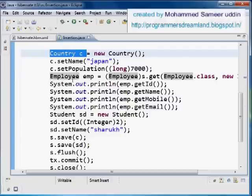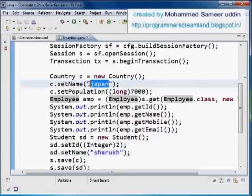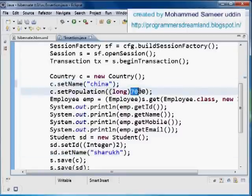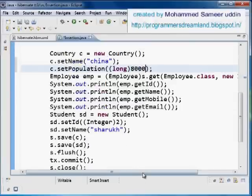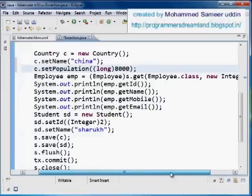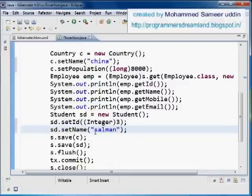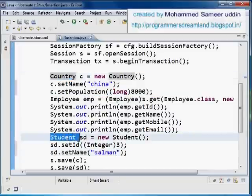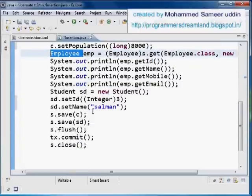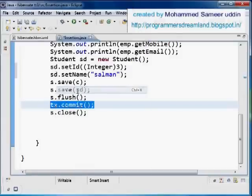In the country object I'm inserting a record, and in the student class I'm also inserting a record. I'm inserting a country called China with a population of around 8,000 million, and in student I'm inserting record number three with some name. From the employee object I'm getting record number one. I'm inserting into the country and student tables but selecting from the employee table. If we use commit it will actually update the values in the database - without commit it won't update.